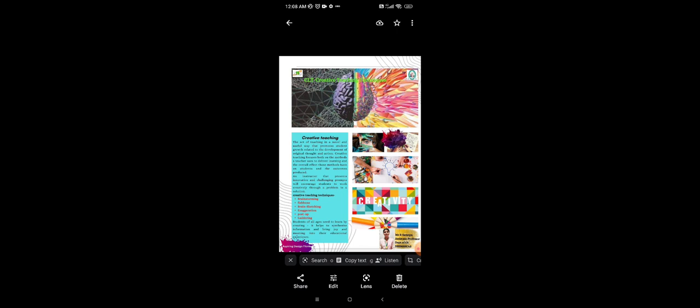Brain sketching is one of the important techniques for creativity. To solve a specific problem, students make sketches and then pass evolving sketches to their neighbors. Students of all ages need to learn by creating. It helps to synthesize information and bring joy and meaning into their educational experience.